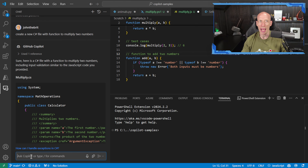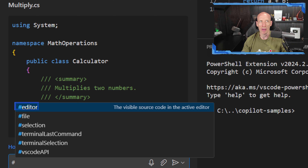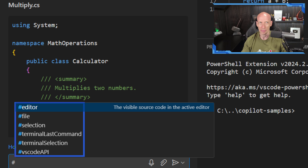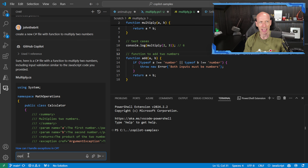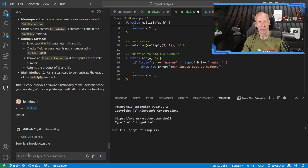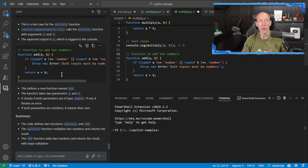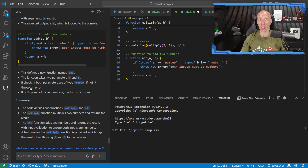Within the Copilot chat, I can reference context. If I type the hash symbol, I see options: the current editor, the file, the selection I have, the terminal last command, terminal selection, VS Code API. I could reference the editor and say 'explain what's in the editor' — and it will look at what is the current selected tab and walk through and explain the code that is currently in that editor. All those different options are available as context references.